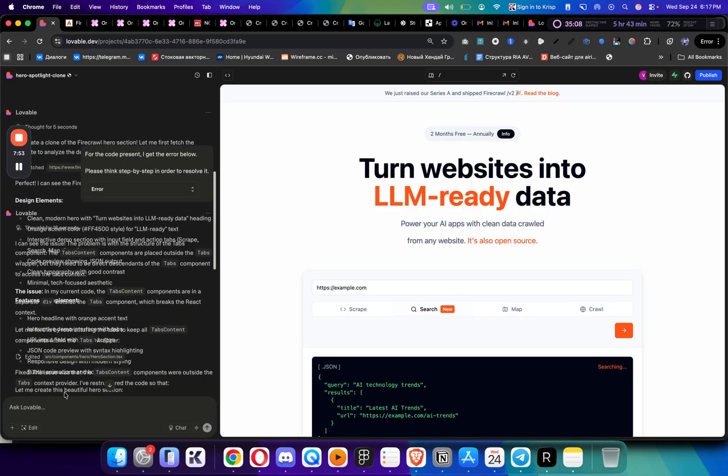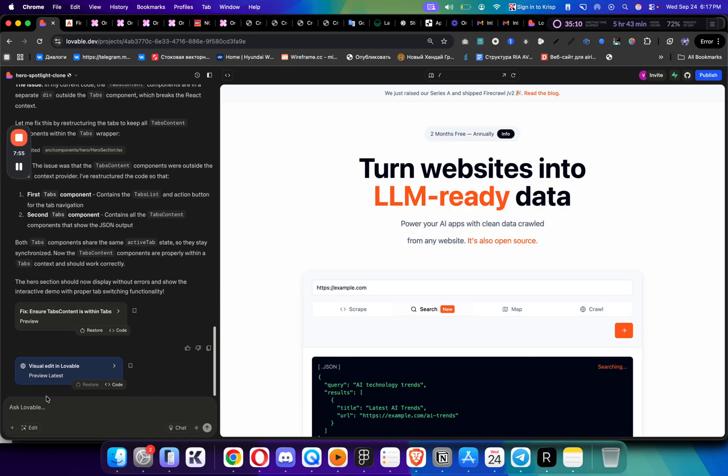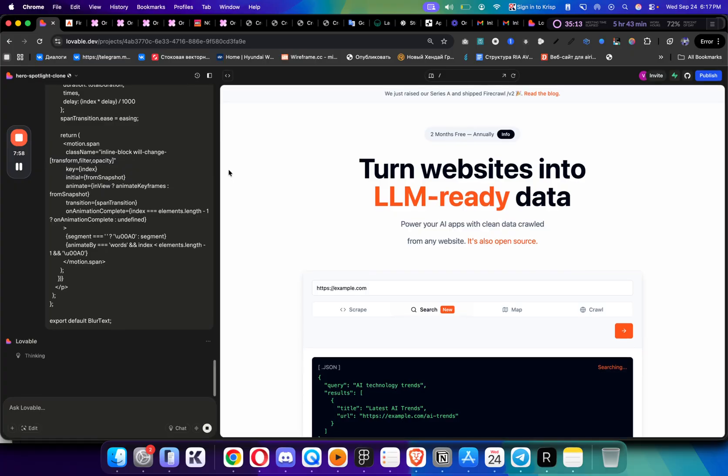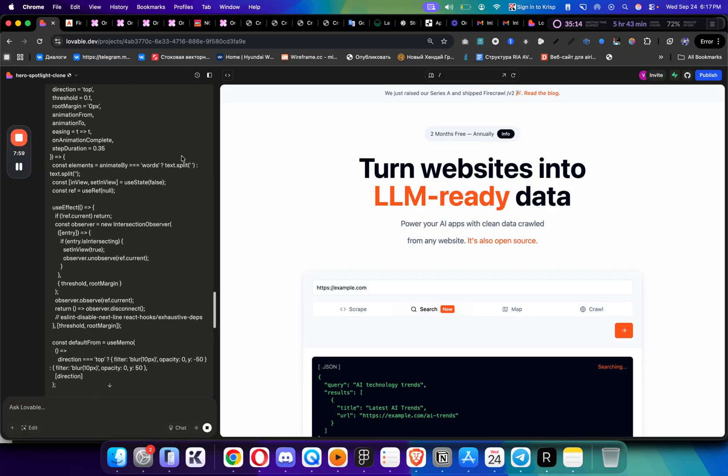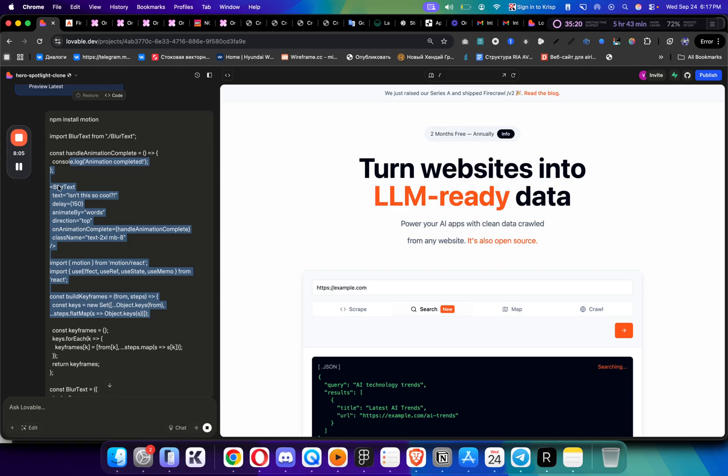Just say add this animation to our text on hero section, and just paste the code here and see what it creates. This type of animation works on any website, so I can go to Lovable again and just paste it in here and see what it creates.